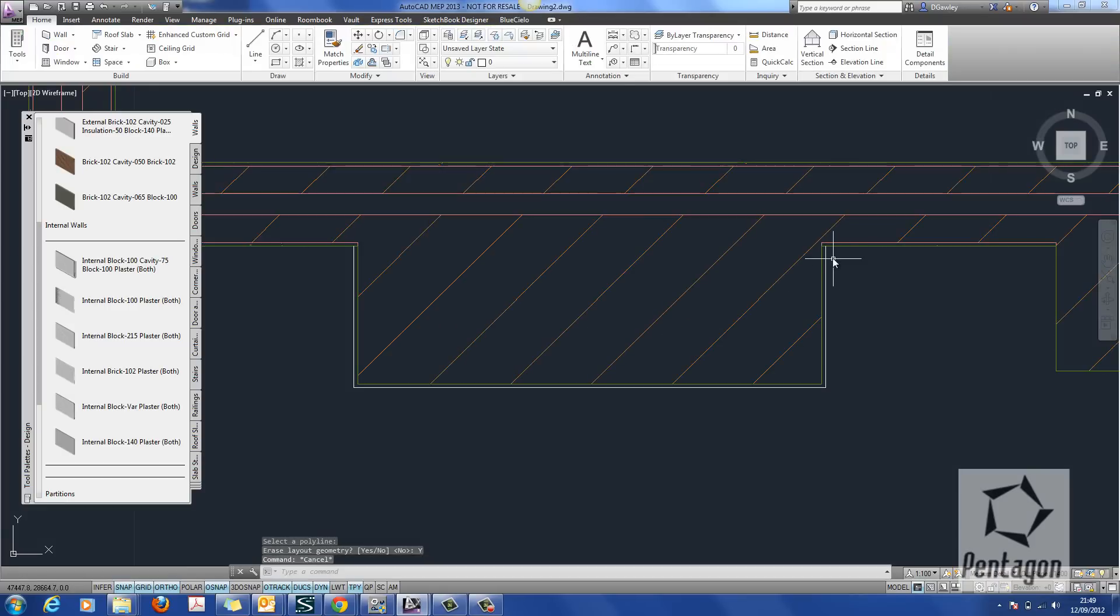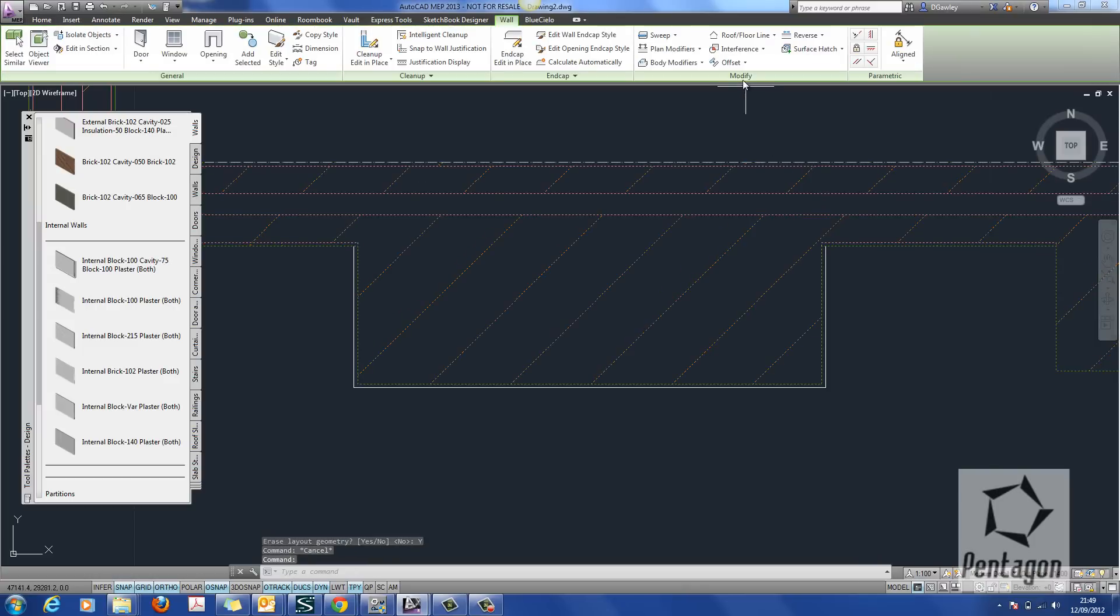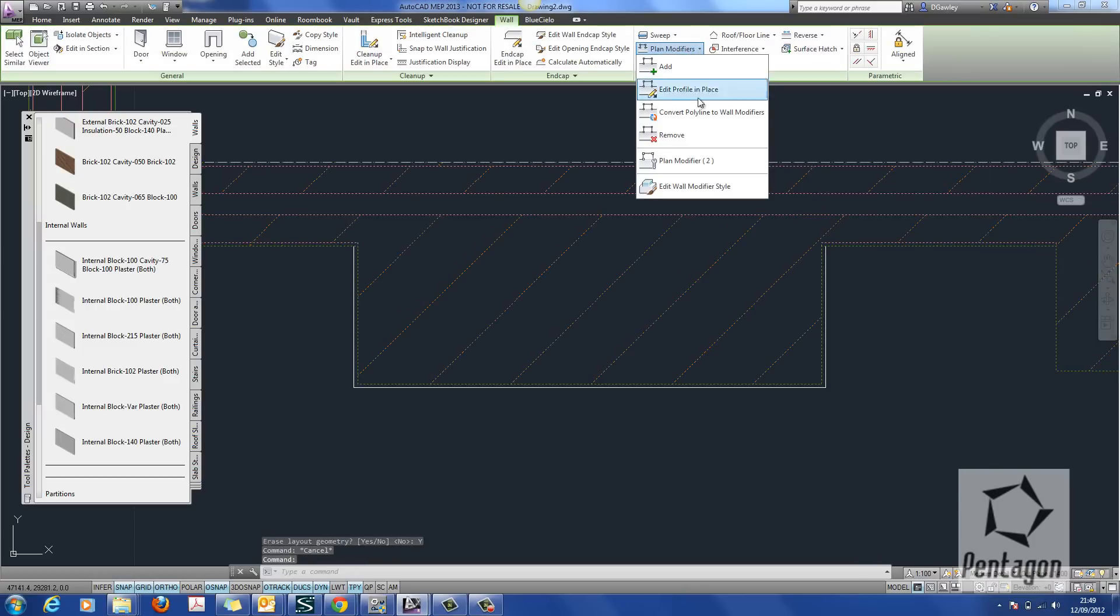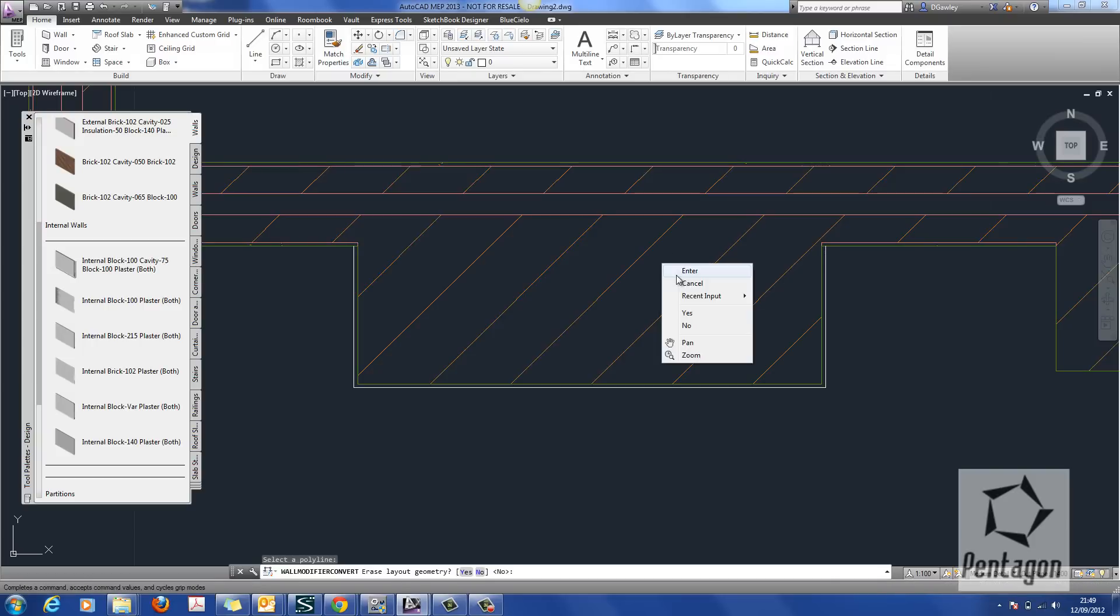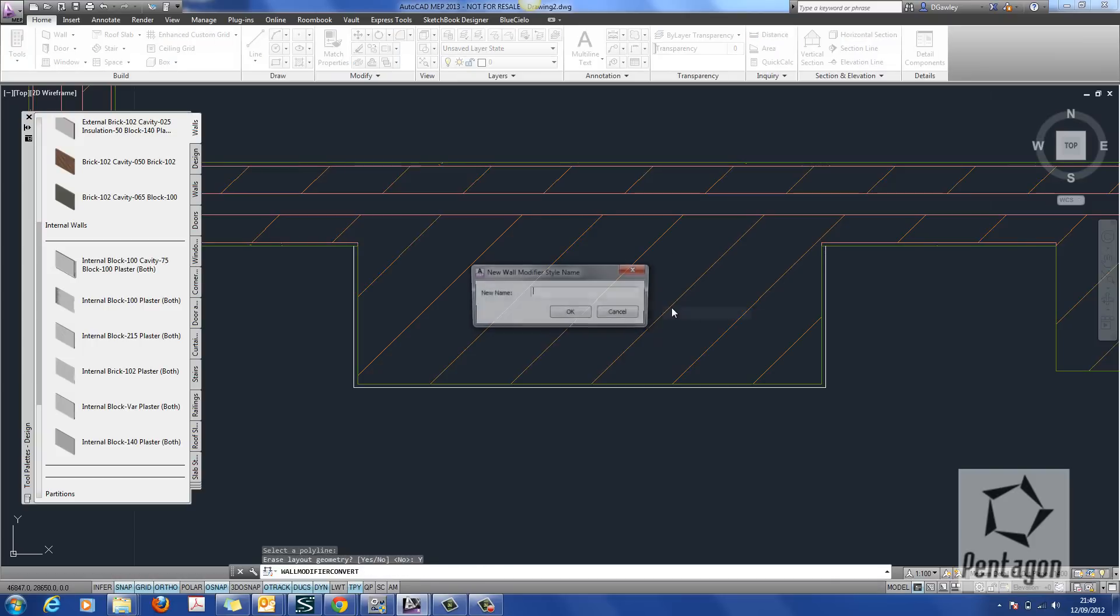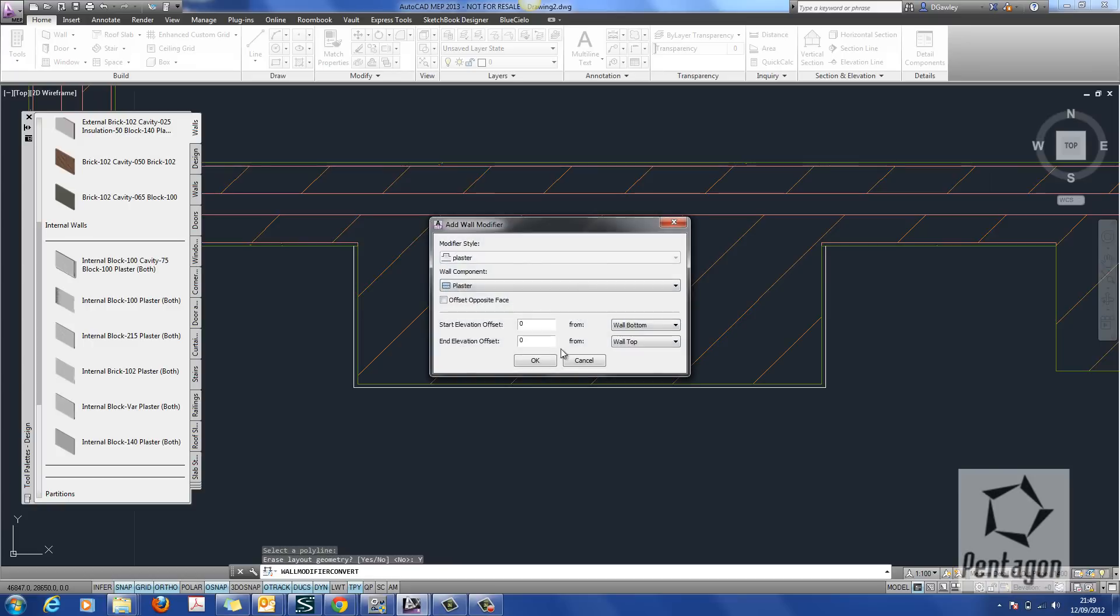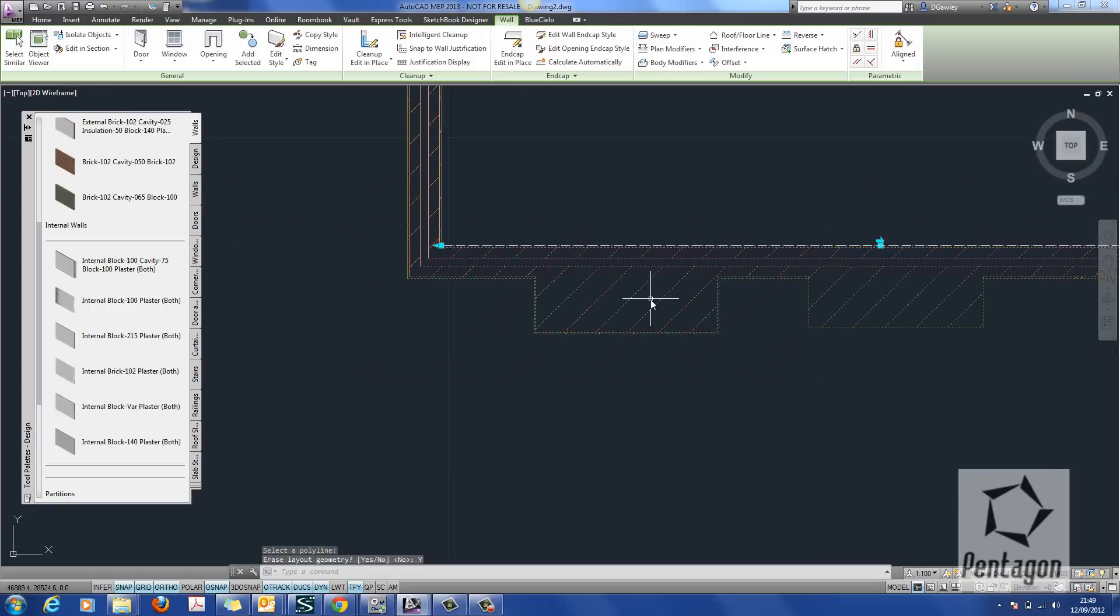So again, you can see our blocks come in. But we need to do our plaster. Same process. Select it. Plan modifiers. Convert polyline. Pick out our polyline this time. And erase. We'll call that plaster. And we'll hit OK.